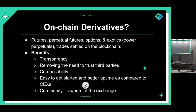Another benefit is composability — it's not true for all perpetual DEXes, but composability is the property where anyone can build products on top of your protocol. Think about a derivatives exchange where people could be building vaults, alternative front ends, and that kind of thing on top of the protocol. Another benefit is it's relatively easier to get started because you just need some assets, a wallet, internet connection, and some trading knowledge.